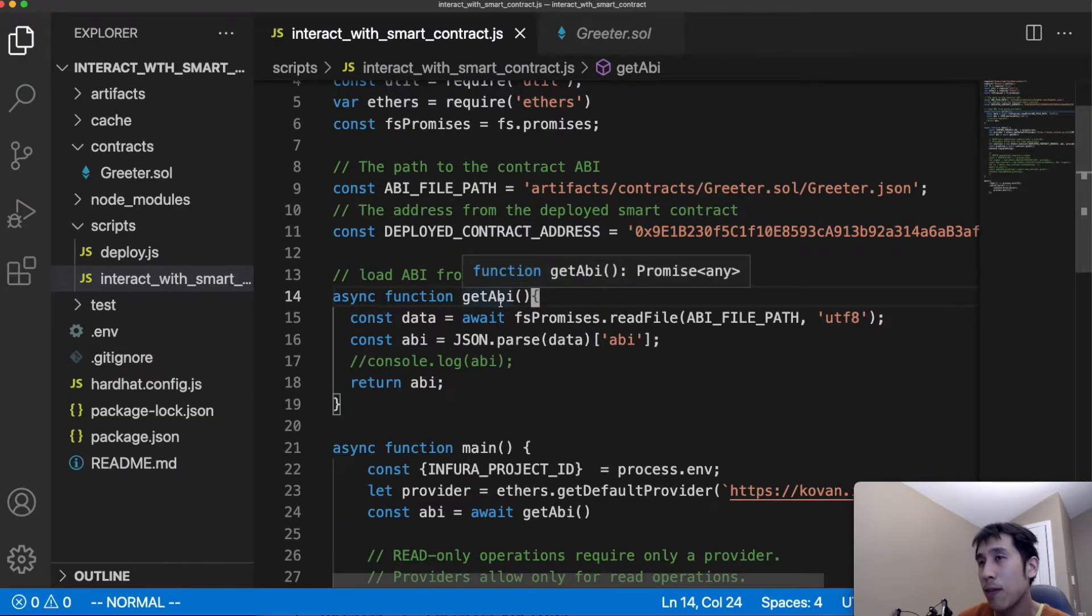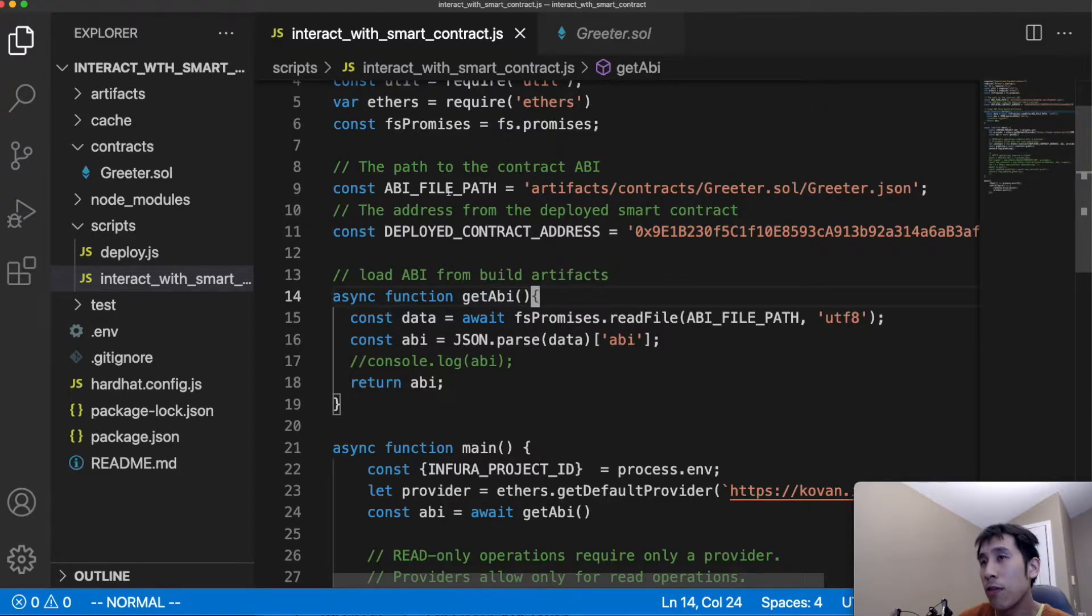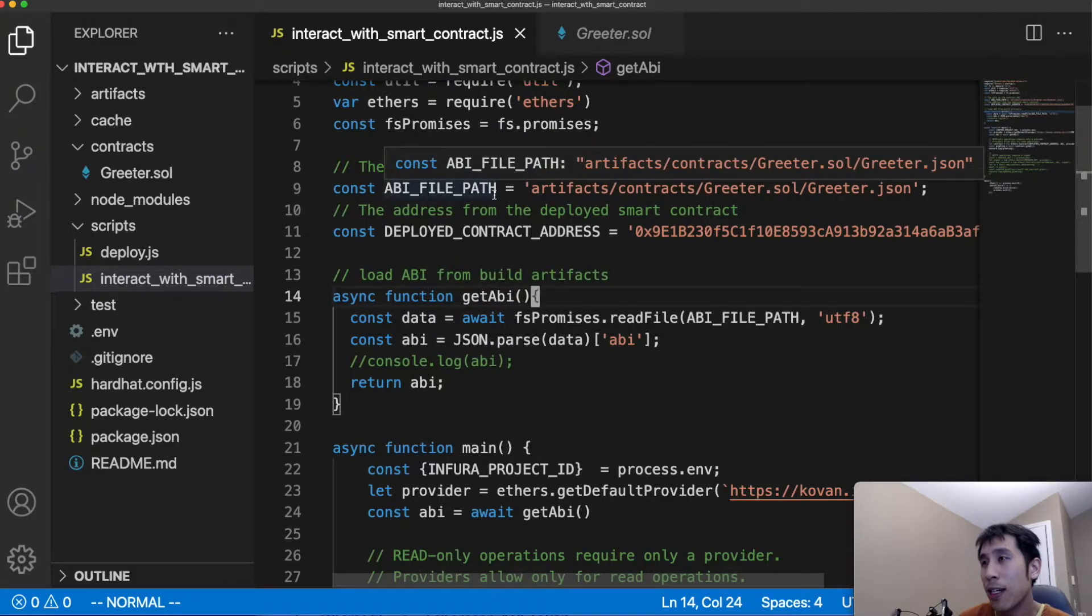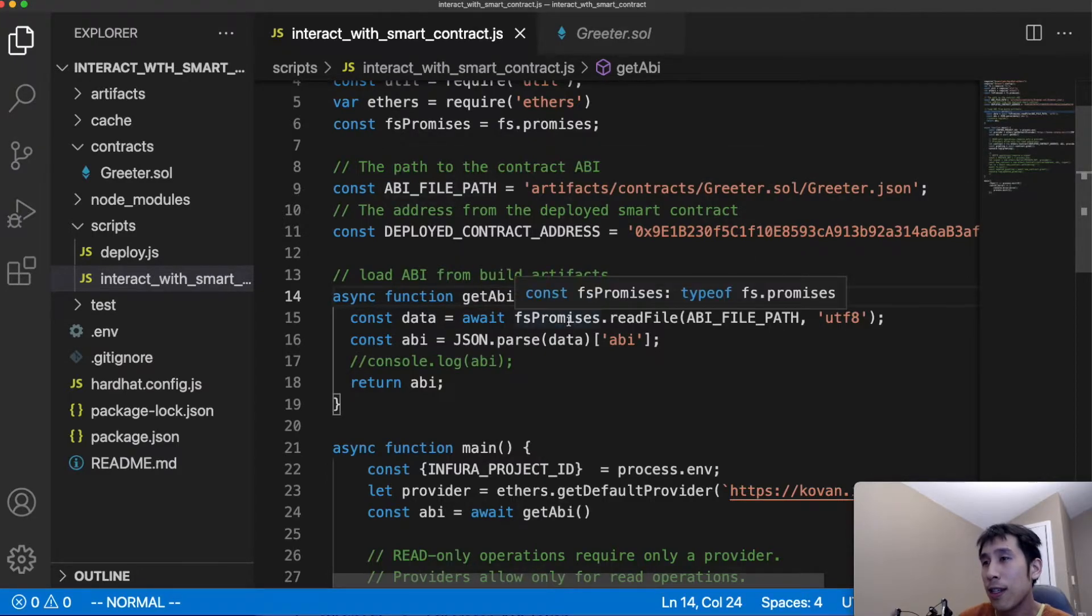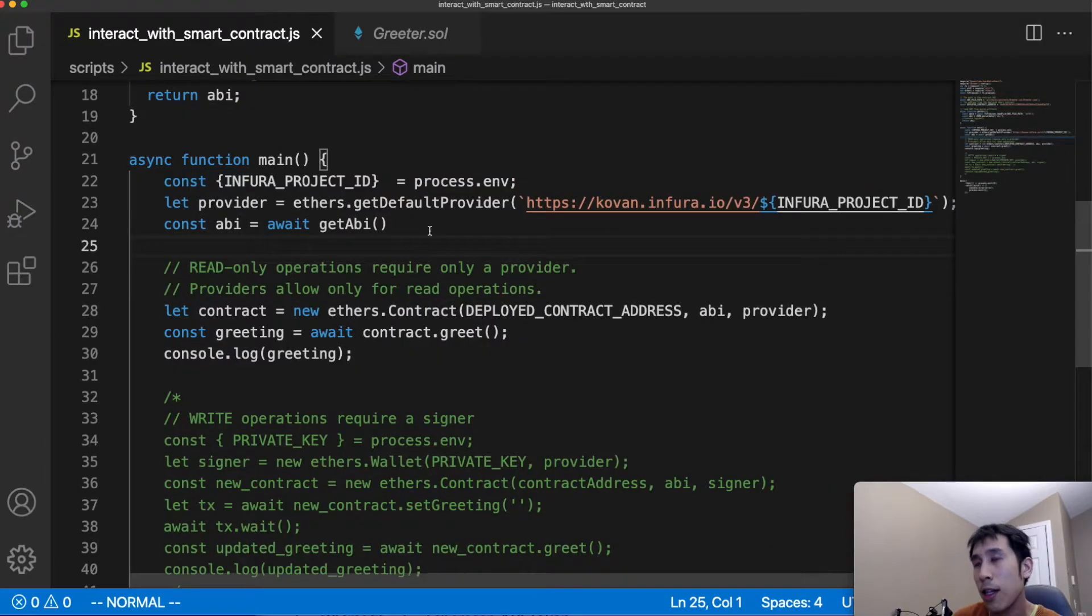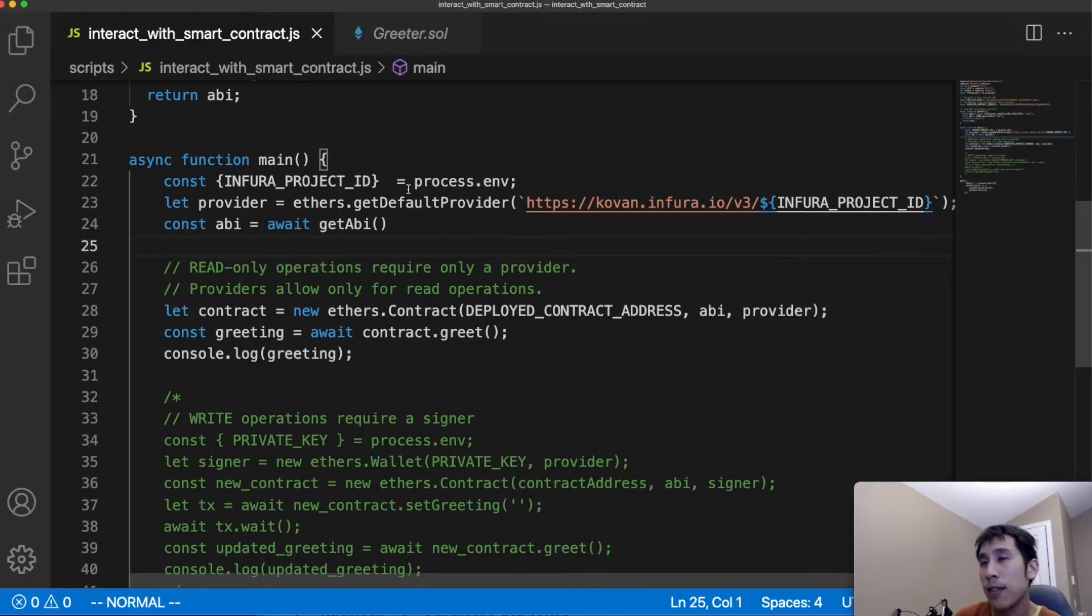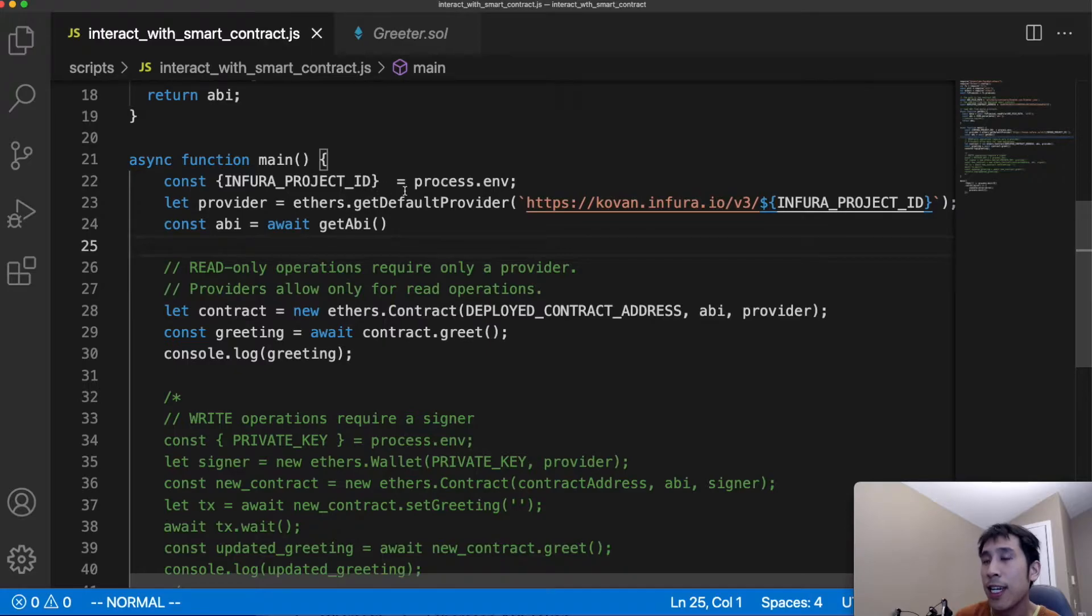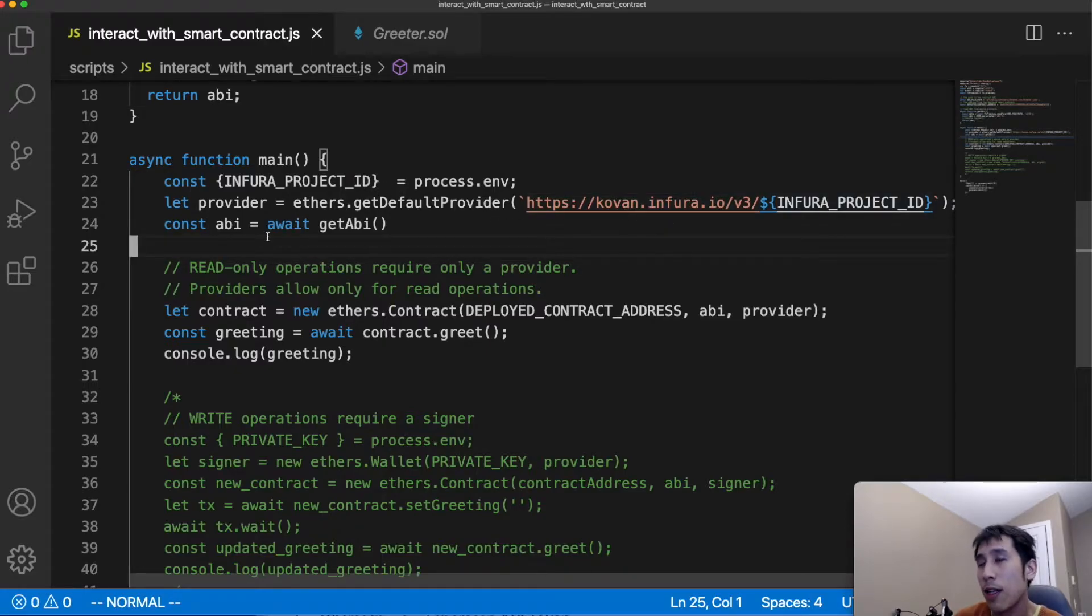This getABI helper method is going to load that ABI file and then extract the ABI from it. The main function creates that ethers provider by using the .env file to read the Infura project ID and then passing in the URL for Infura to connect to coven.